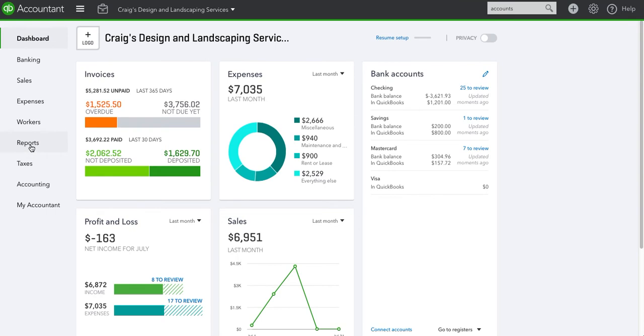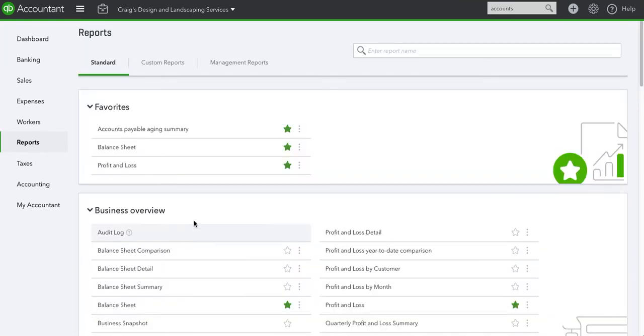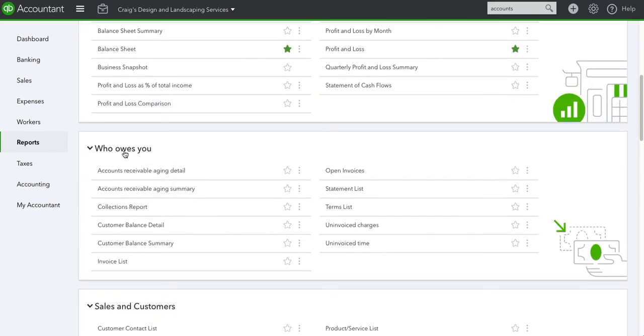The other option is to go through reports. If you have it in your favorites it will be up here, otherwise you can find it on who owes you, for accounts receivable detail and summary. So we're going to do summary today.